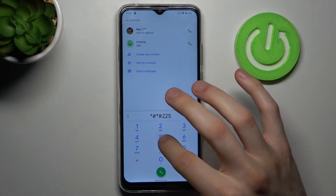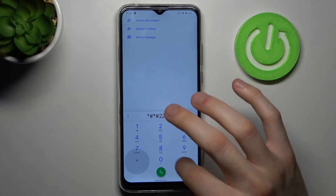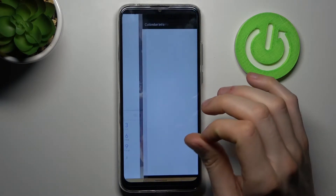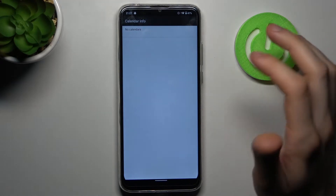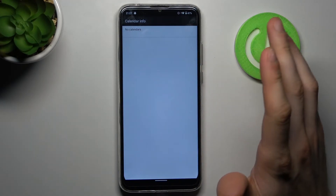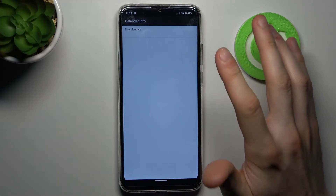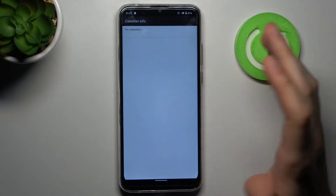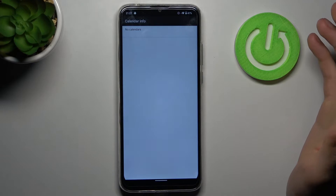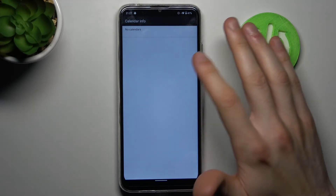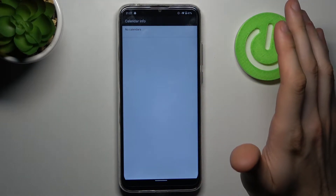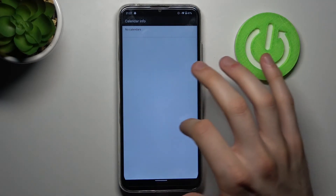The next code will be *#*#225#*#* and this is the code which opens the calendar info menu. As you can see I have no calendars here, so if you have some calendars you will see them displayed right here.